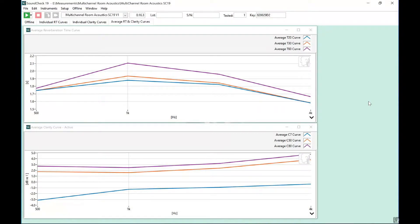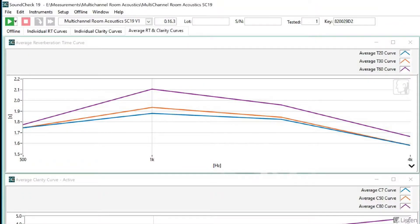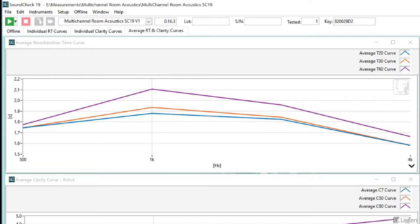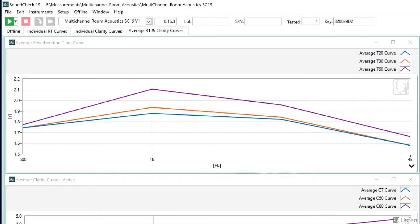What we can see on the top display window are the T20, T30, and T60 reverberation time curves from the average of the four microphones. We can see that the reverberation time is higher in the range of 500 Hz to 2 kHz, and then decreases above that. This tells us that sounds in the 1 to 2 kHz range will reverberate the most, and may sound harsh to some people.